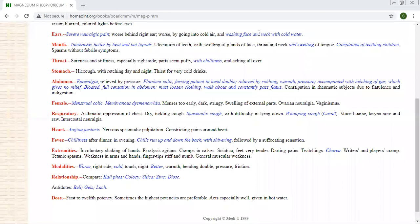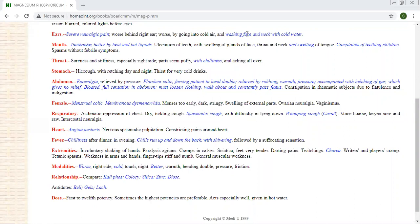So modality is also important. Even sometimes aggravation occurs even from washing, washing in cold water. When lying in the back, worse at night, aggravated by touch, better by pressure, worse from light touch.